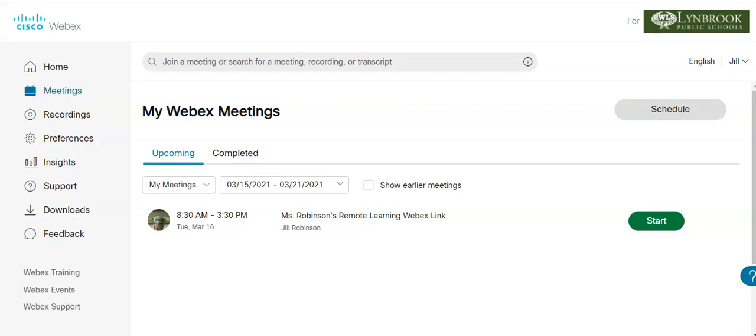Once you have created your daily recurrent WebEx meeting, it's time to take the link for this meeting and put it into your learning management system. If you are a Seesaw user, we're going to copy this link and bring it over to our Seesaw class.